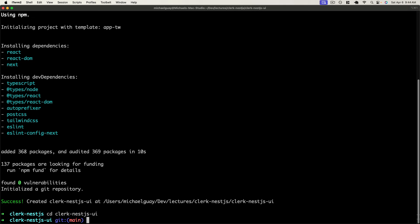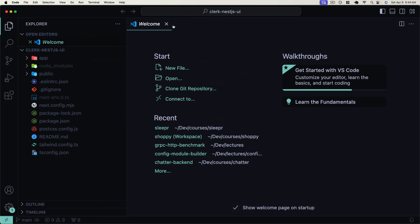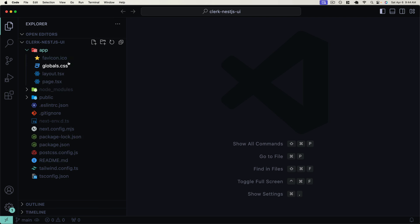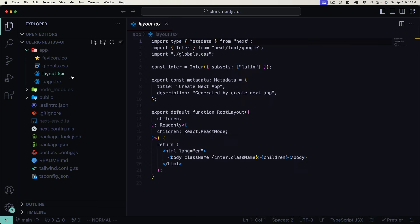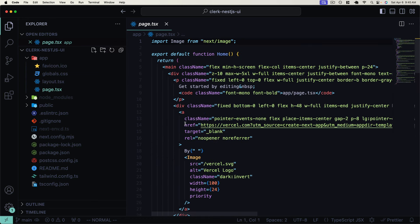So we can CD into our application, and I've also gone ahead and opened it up in a code editor. We have our default Next.js application here out of the box using the app directory approach. We can see we have our `root layout.tsx`, which is rendering our HTML and body tag and all the children components, and then we have the `page.tsx`, which is rendering our current homepage.